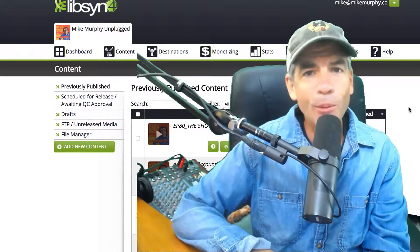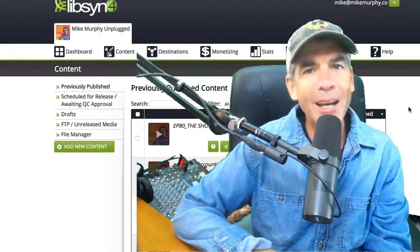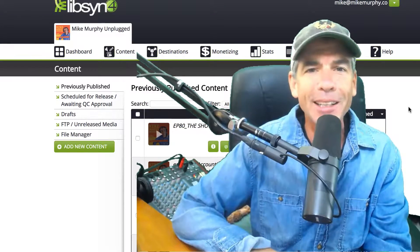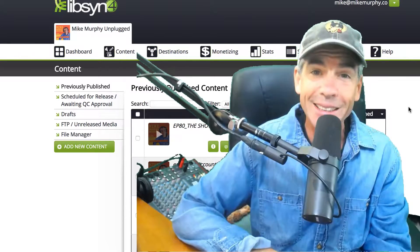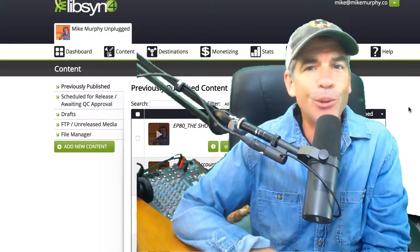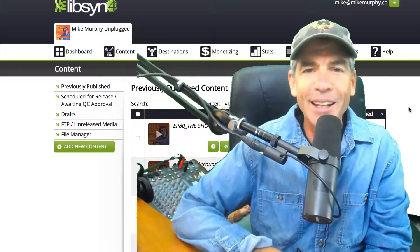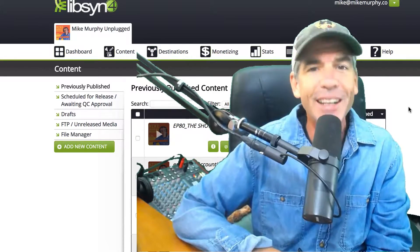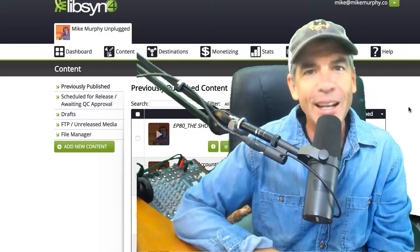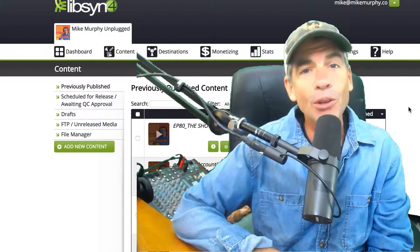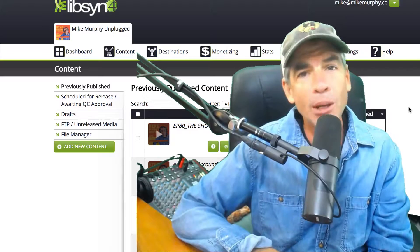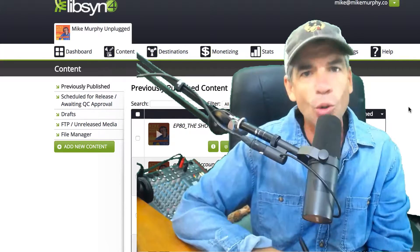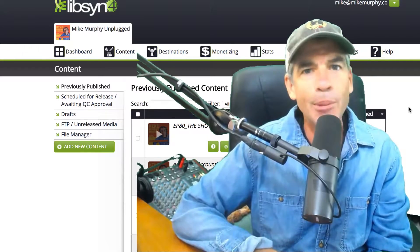We've all been there — you've gone back and listened to your podcast and realized you made a mistake, or maybe you forgot to say something, or you want to get something out of there that you shouldn't have said. It happens. Well, good to know that you can actually replace your podcast file. No worries, it's not a big deal.